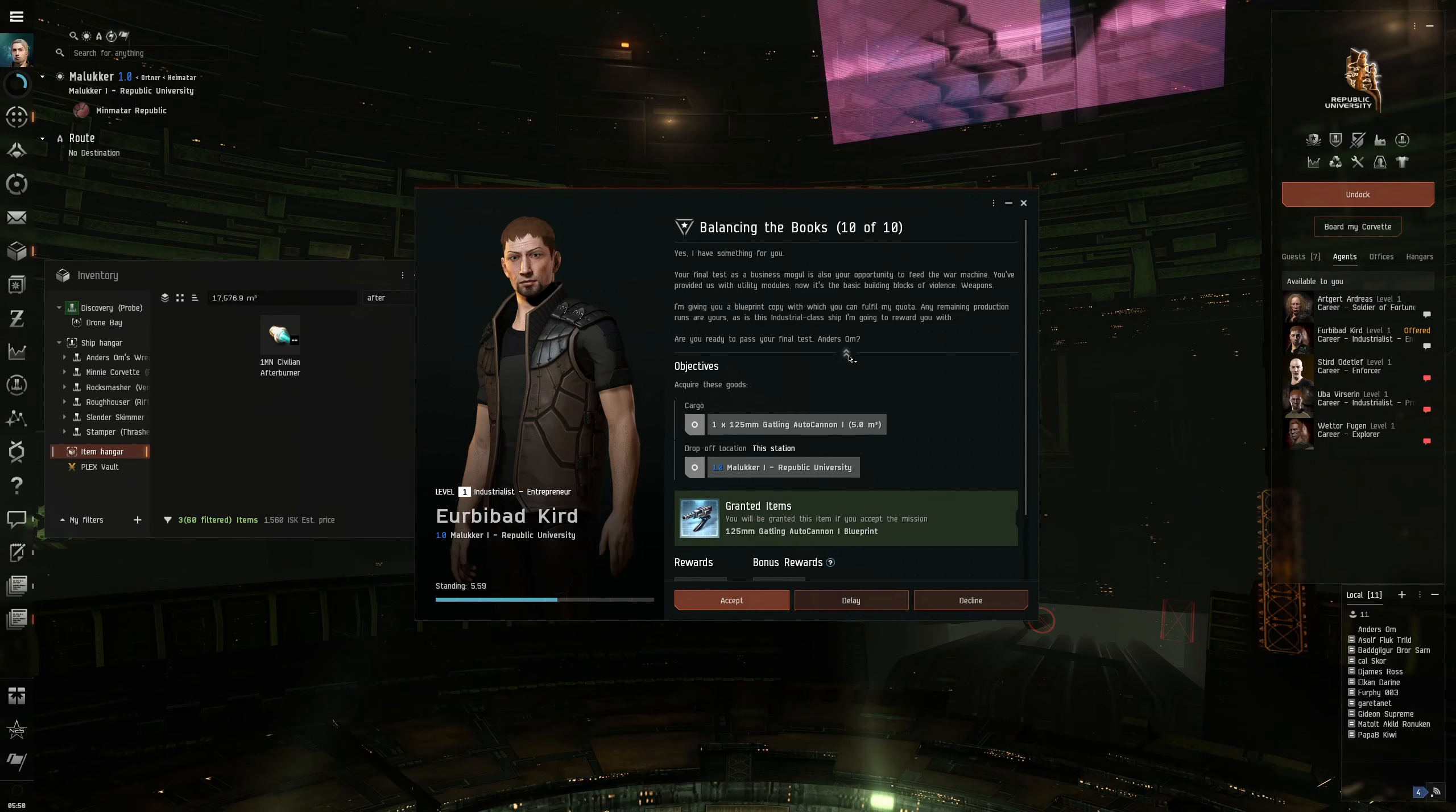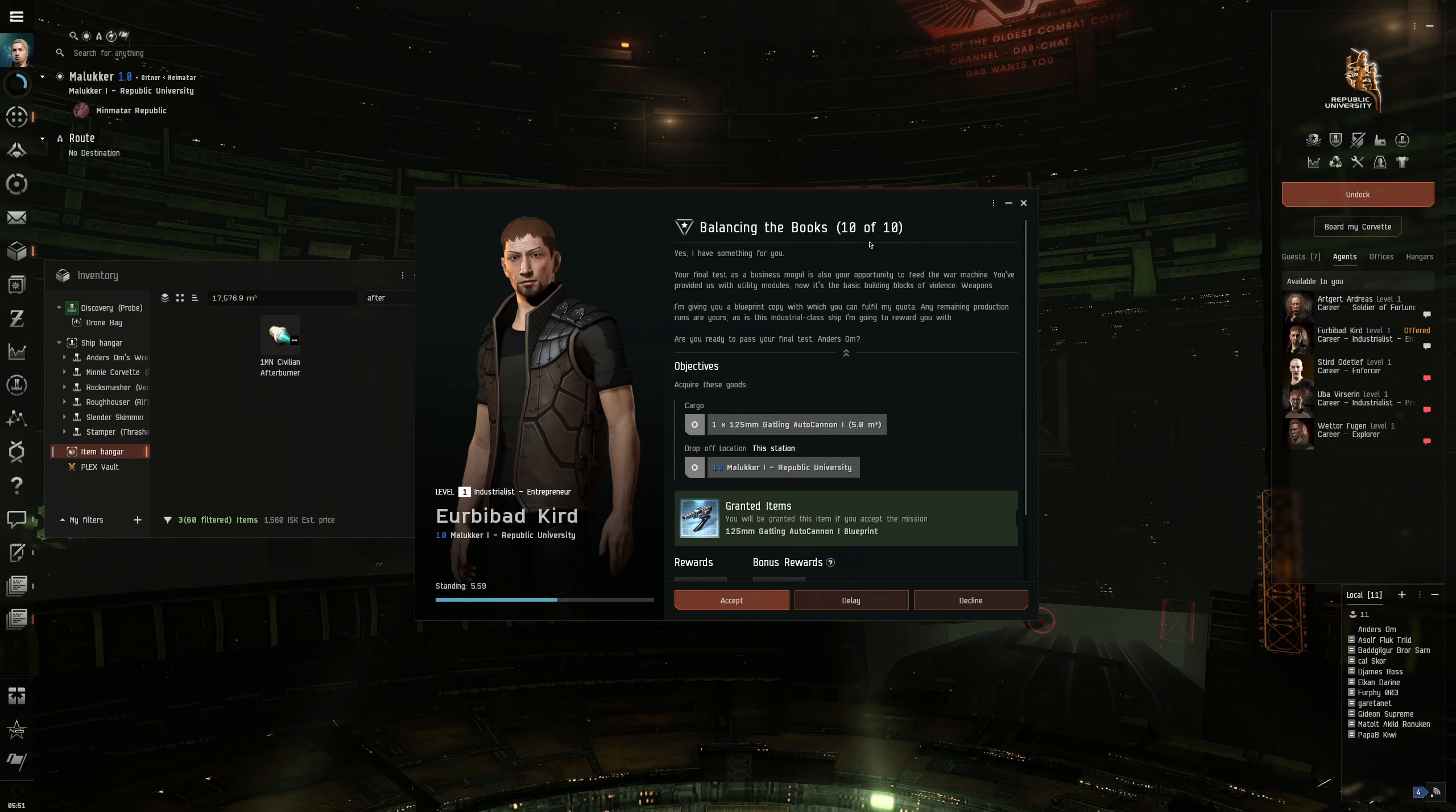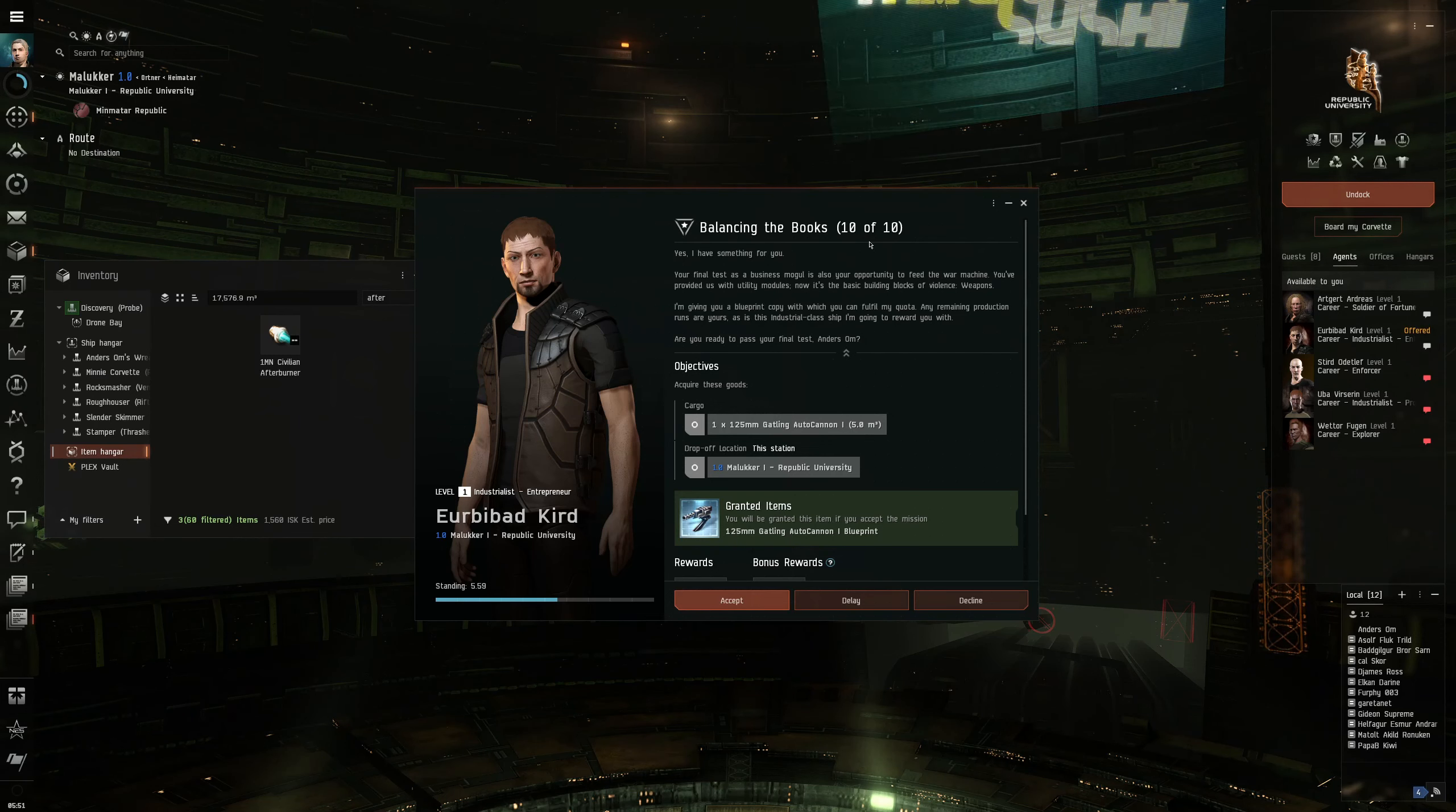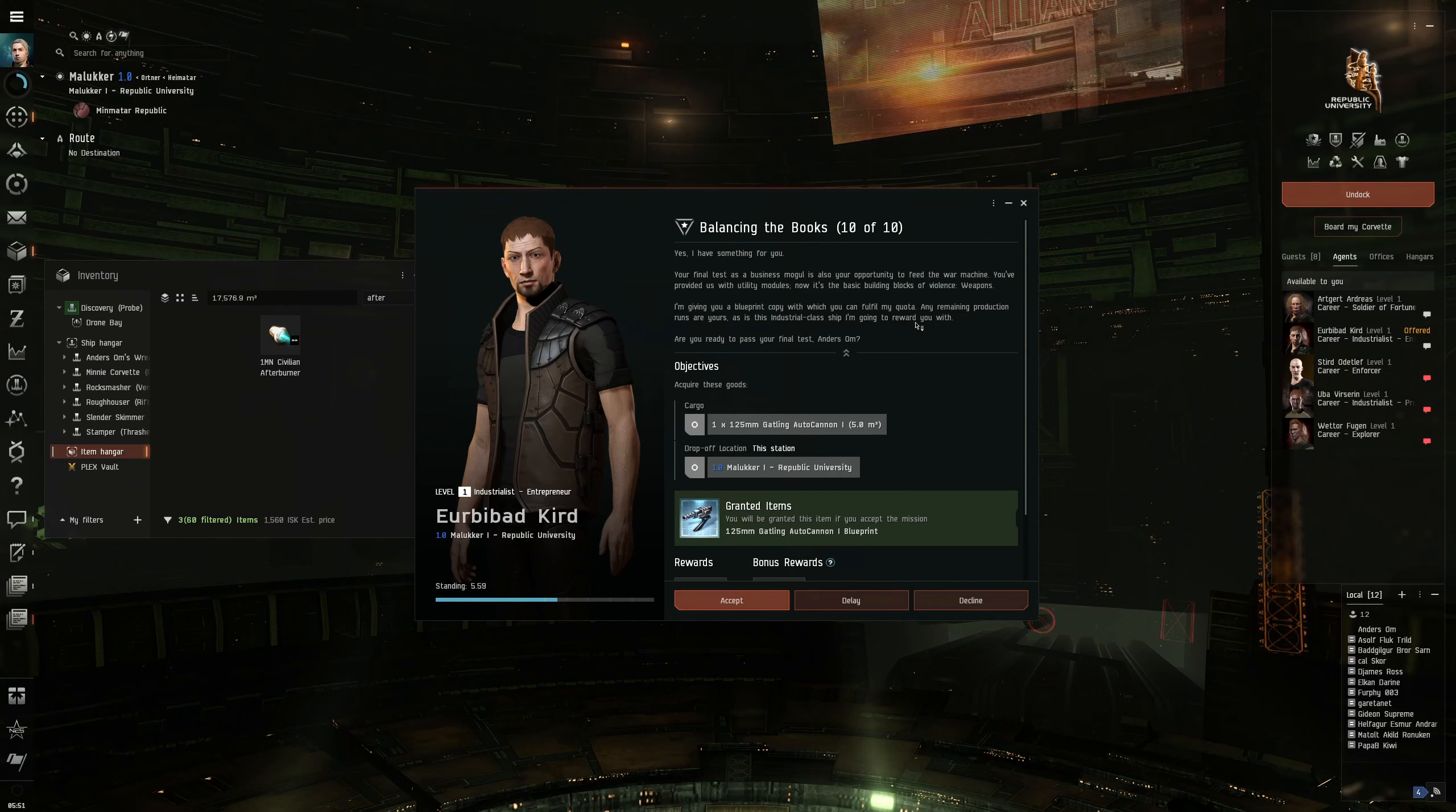Balancing the books, and this is our final quest of this series of missions. Your final test as a business mogul is also your opportunity to feed the war machine. You've provided us with utility modules, now it's the basic building blocks of violence. Weapons. I'm giving you a blueprint copy, with which you can fulfill my quota. Any remaining production runs are yours, as is this industrial class ship. Are you ready to pass your final test?